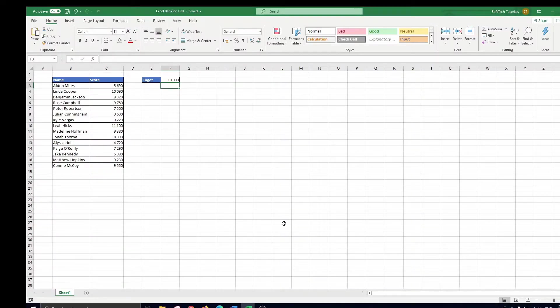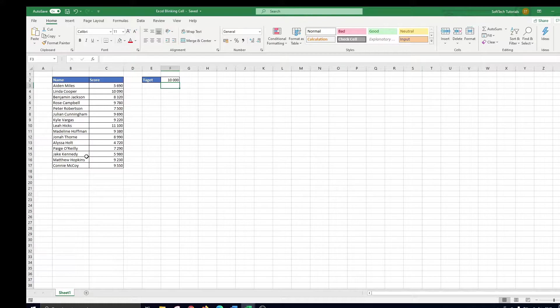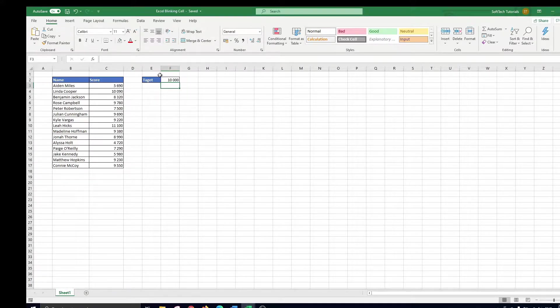On this sheet you see the scores of 15 people playing a game. Once they reach a score of 10,000 they can go to the next level. We want to do two things here.